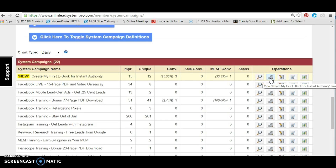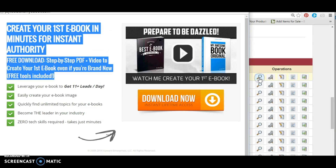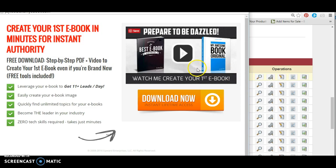This time maybe we'll use a different picture. This language has been tested and proven — it ranks in Google and so on. So instead of doing the 'create your first ebook' graphic that everyone is taught to do, we want to stand out. Let's take the bullet points and work with those.